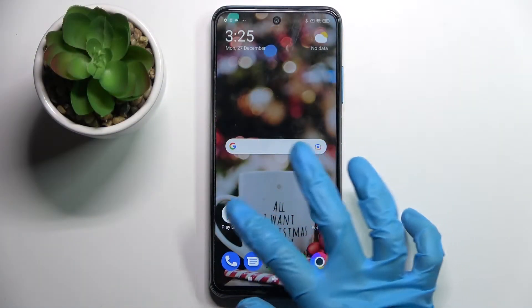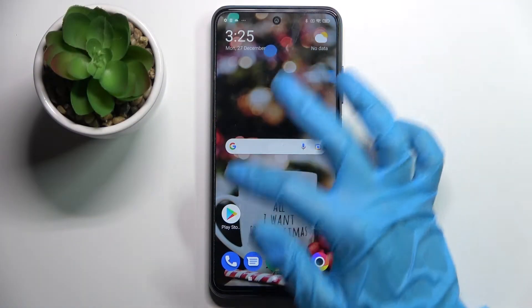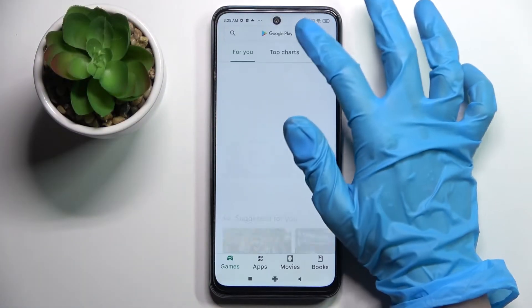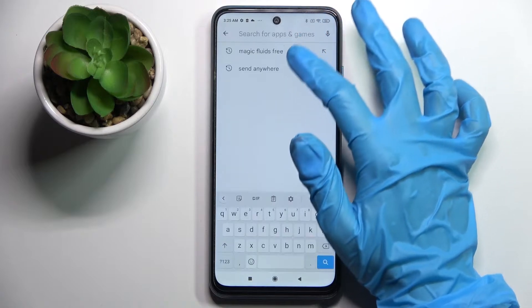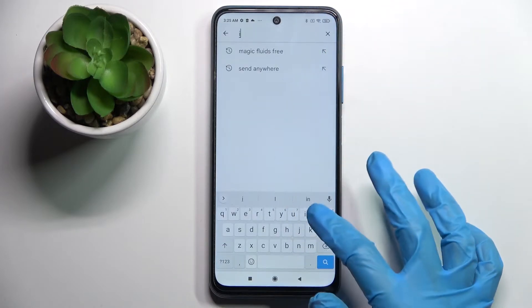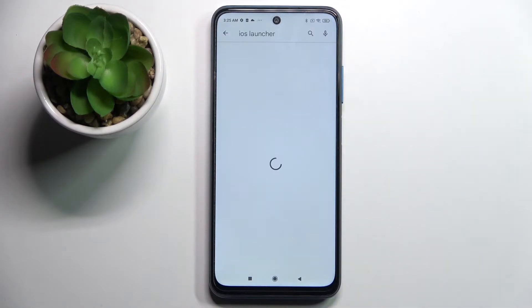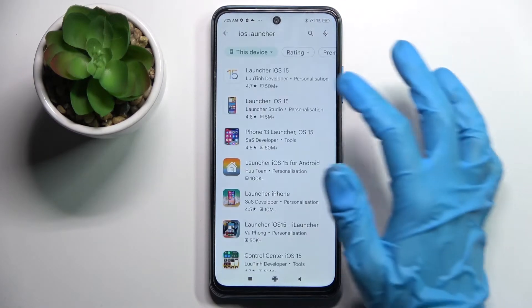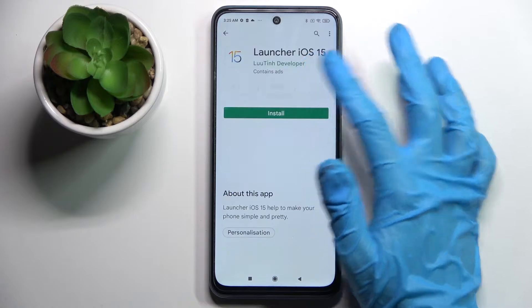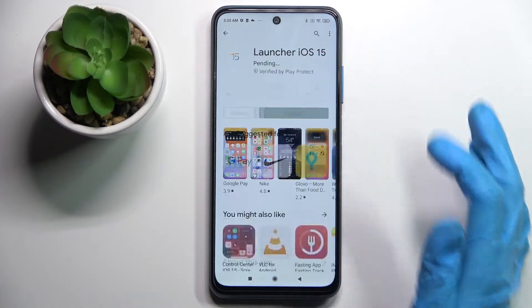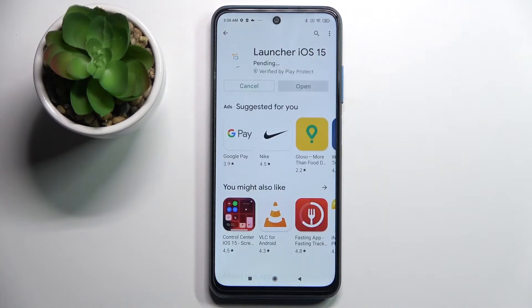Start by opening Play Store, tap on the search bar and type in iOS launcher. Now you need to install this free launcher app from this developer and choose open.